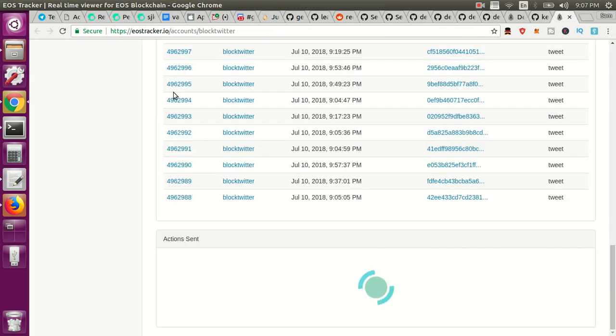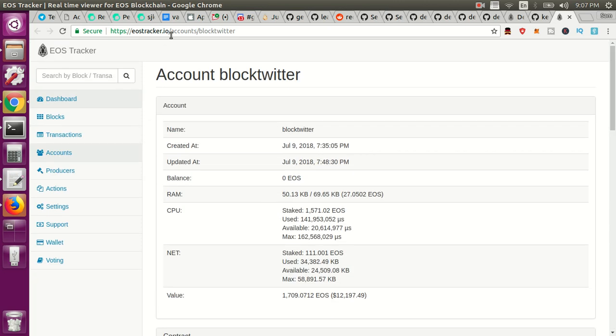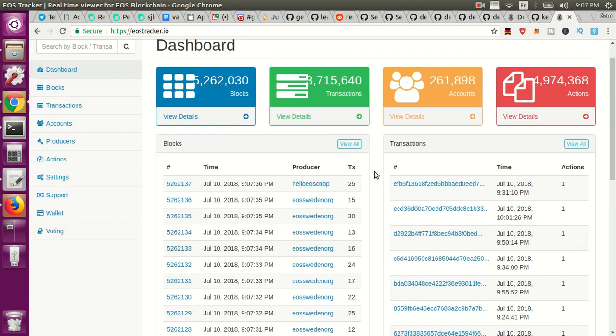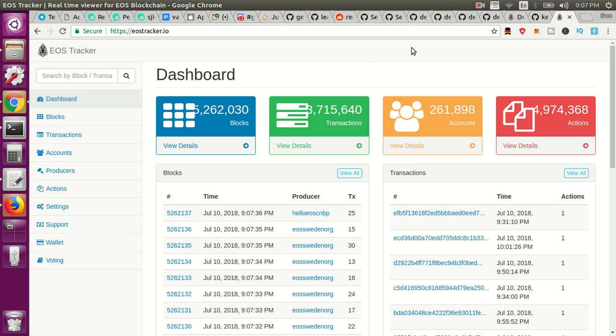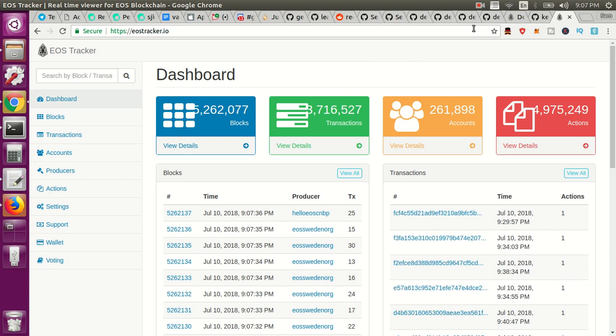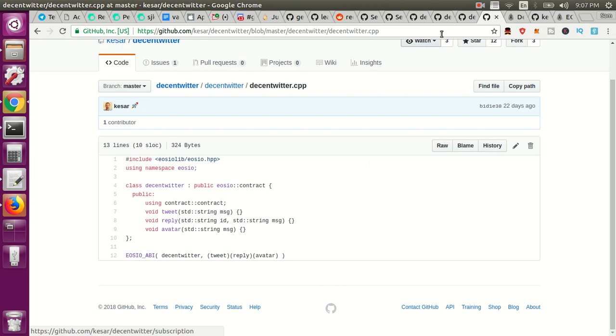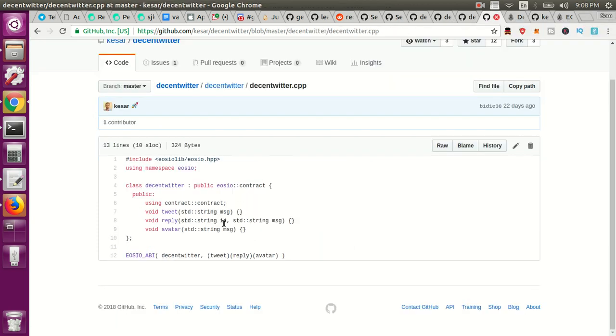I think he's also the same developer who does the EOSTracker.io which is a real-time blockchain scanner essentially. So you can check who's producing blocks, what the transactions look like. It's essentially an etherscan for the EOS blockchain. So what he does is he hits this EOS tracker API that I'm sure he's highly familiar with in order to get the transactions of people essentially tweeting on this smart contract.